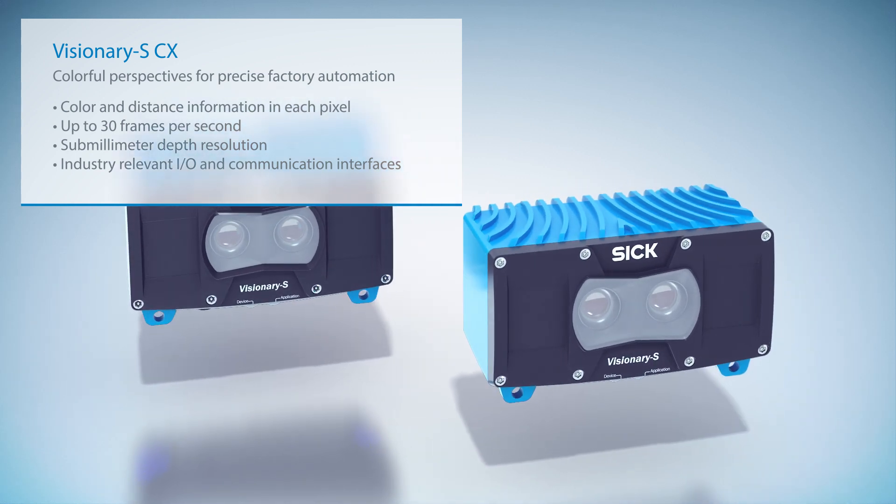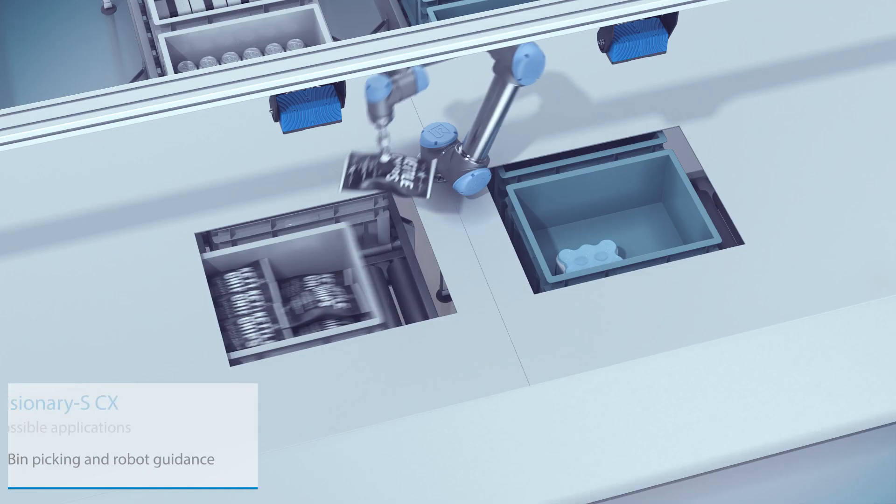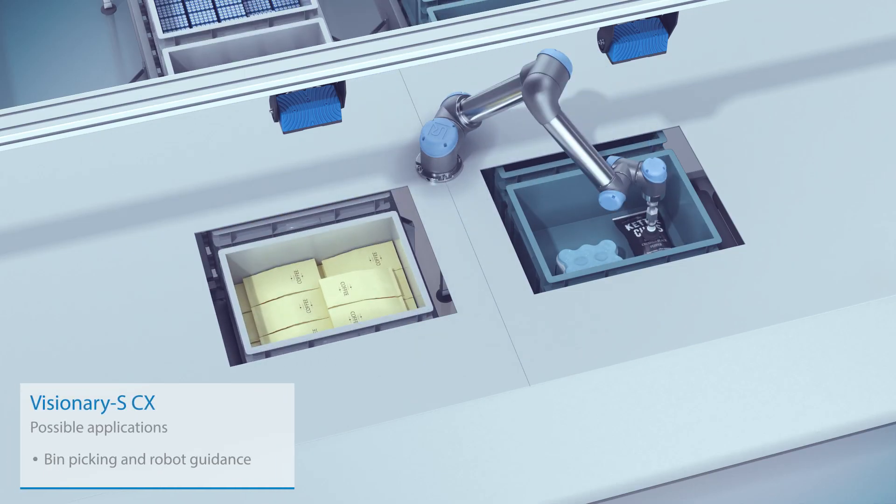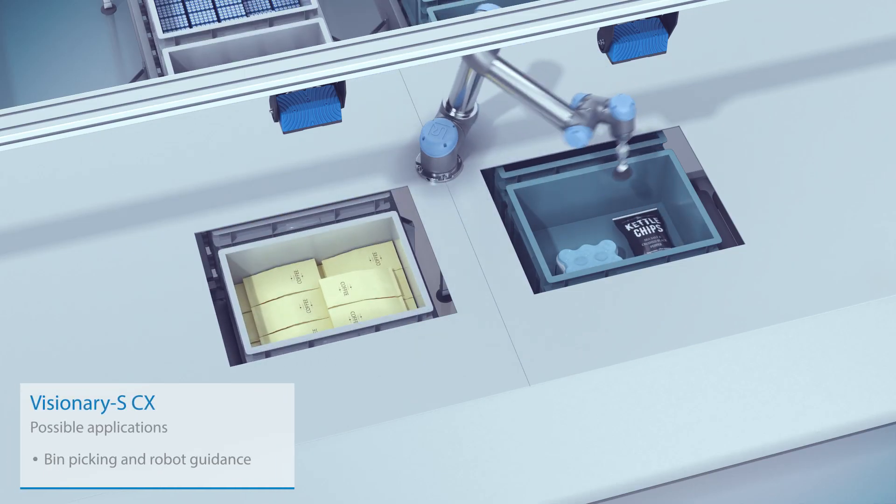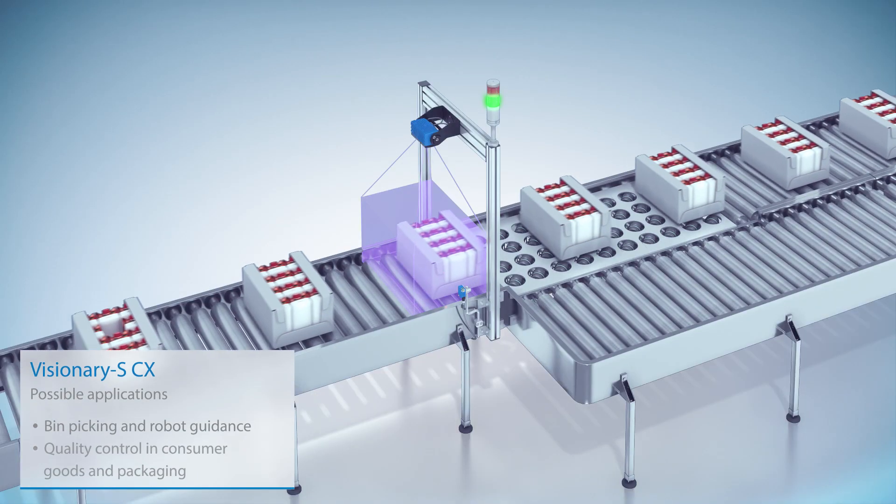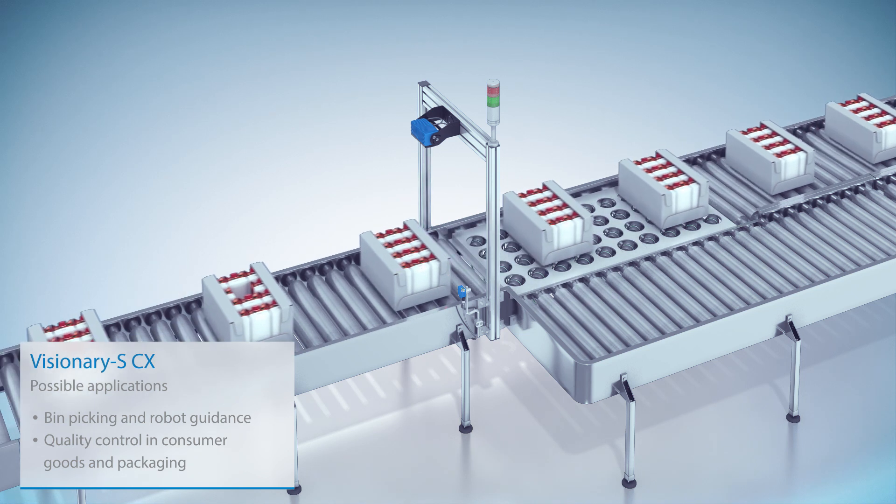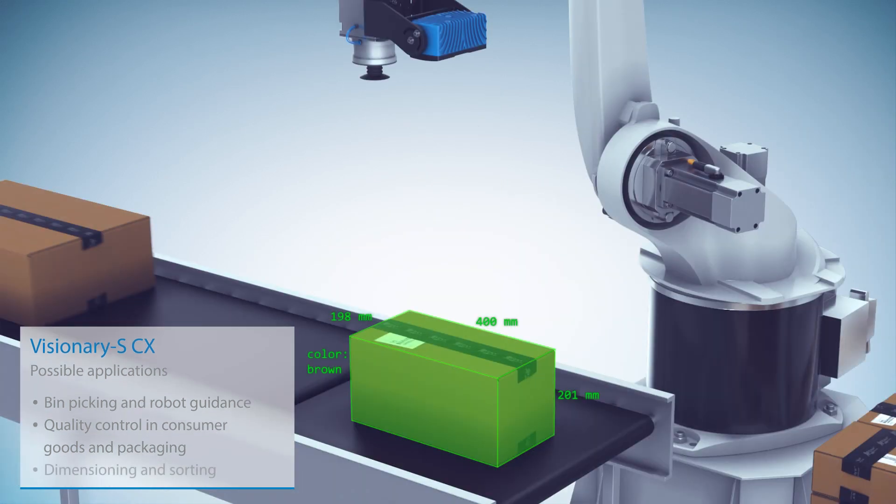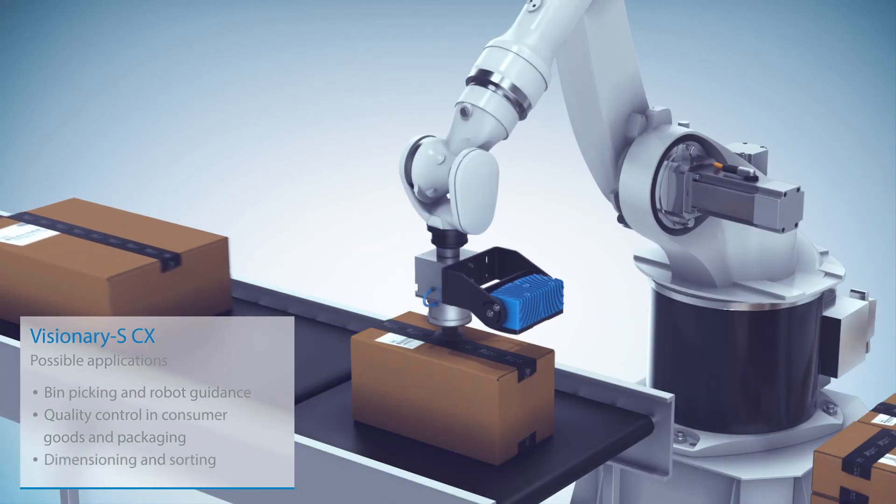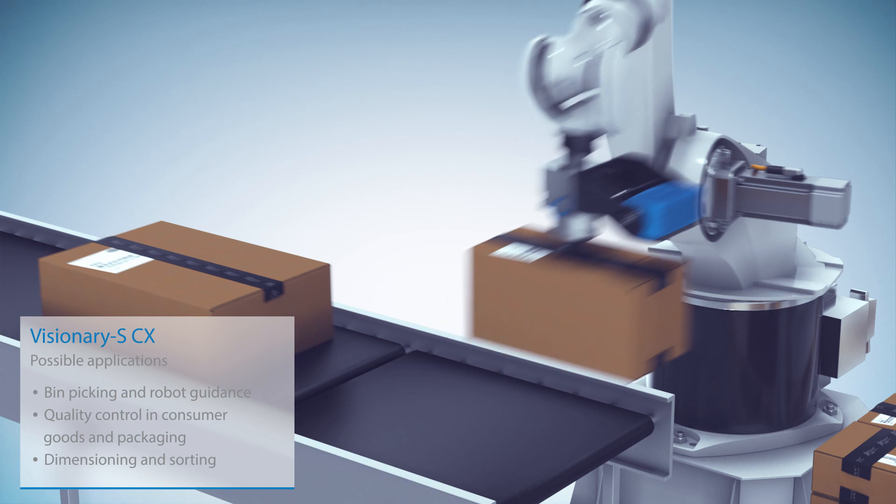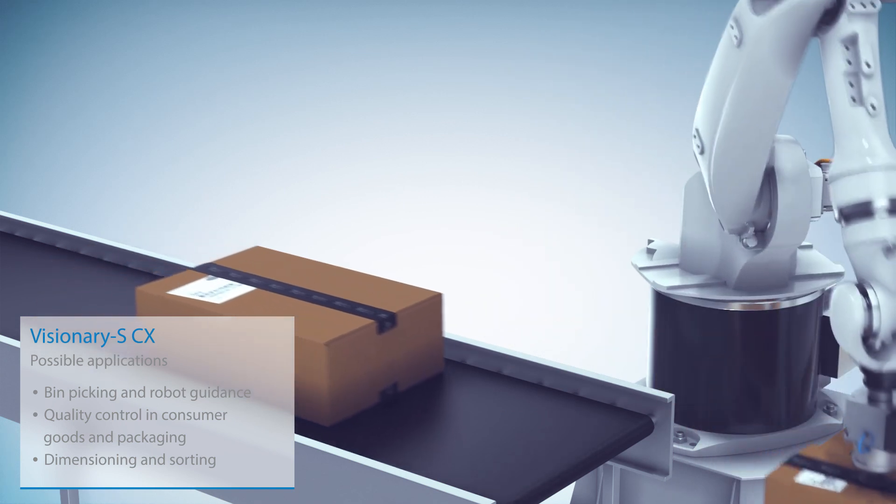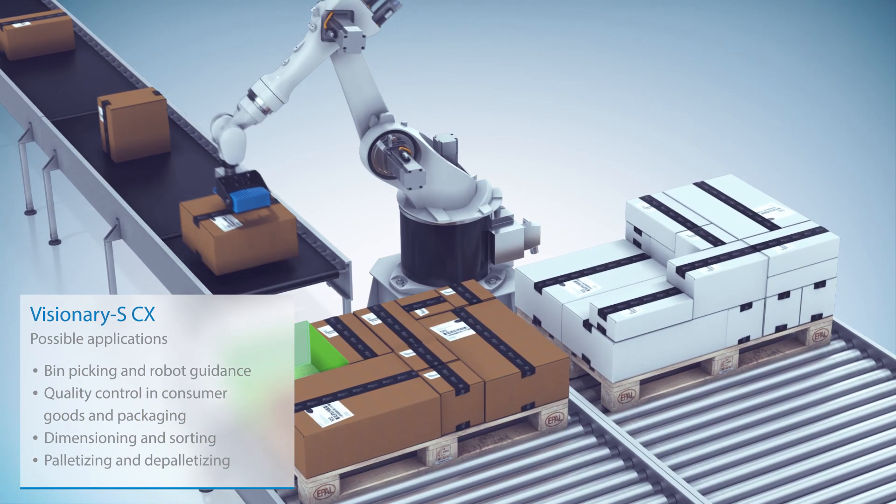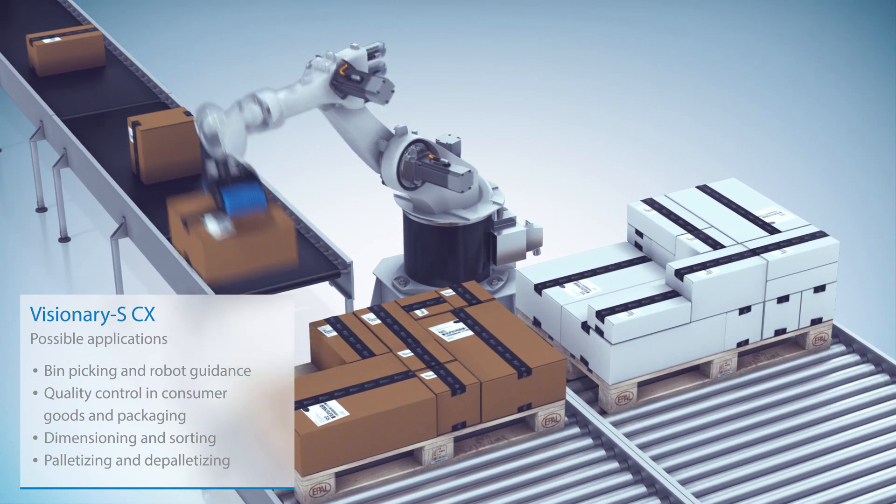Such as bin picking and robot guidance, quality control in consumer goods and packaging, dimensioning and sorting, palletizing and depalletizing.